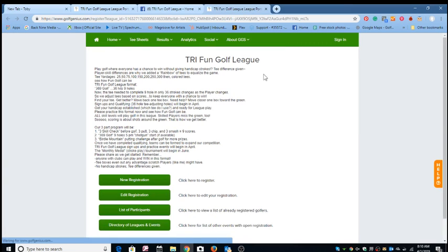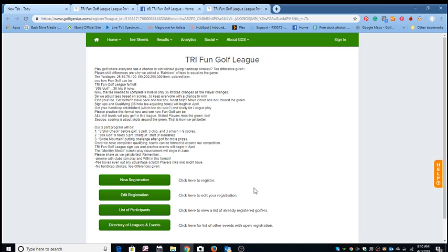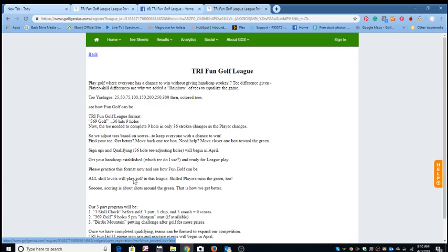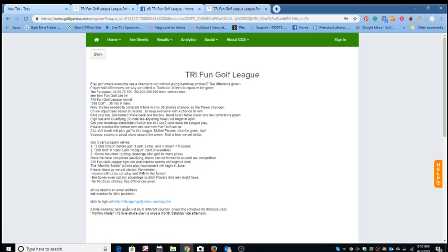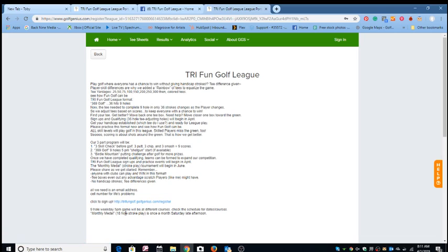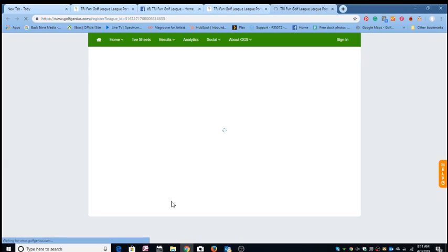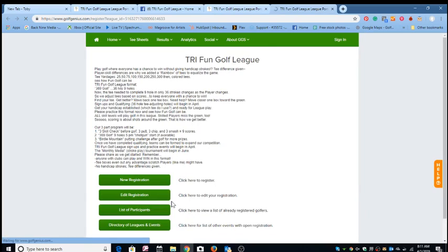At our Golf Genius software, this is our splash page where you can learn more about our golf league. This tells about how we play. So if you're interested, then you can go here and do a new registration, and here you'll see that you'll sign up here at this link at the bottom. Here, register nine-hole weekday 5 p.m. game, and we'll be at different courses. I'll go over that in more detail later.